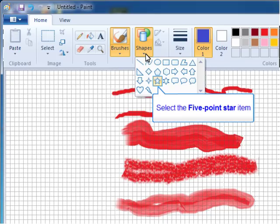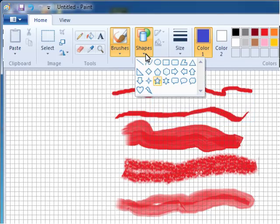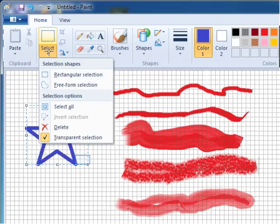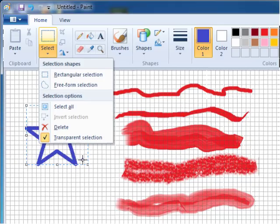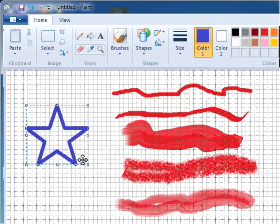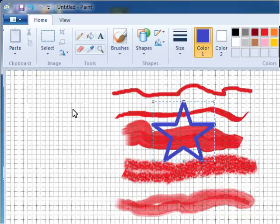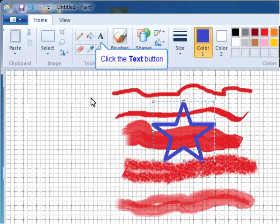Another new feature is Shapes. I'm going to select the five-point star. With my new star selected, if I click on the Select tool, notice the transparent selection. I'll have that on. Now, with my star selected, if I move it on top of the red lines, notice that it's transparent. You can see behind it. This is a change from the old paint, where when you moved things around, you saw a white background.